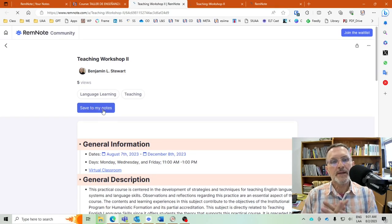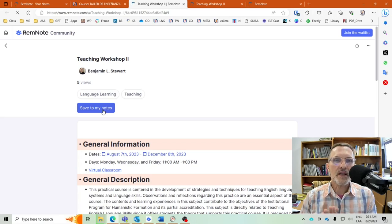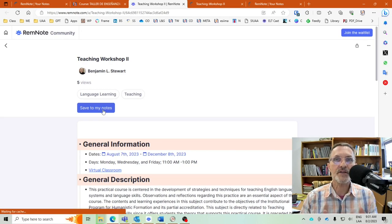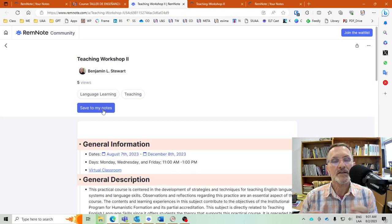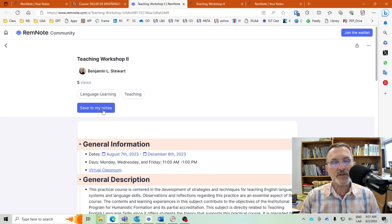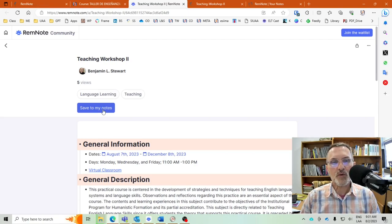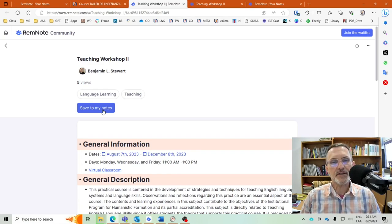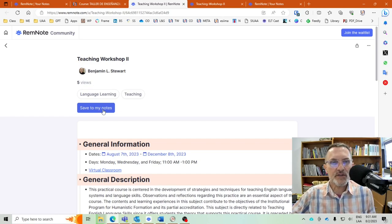I think this is where a lot of the value of creating an account in RemNote comes in — it will be available to you so that any notes I'm sharing or creating for our class, you'll always have the option to save them to your own notes, and then modify those notes, add to them, make comments, or post questions for yourself.